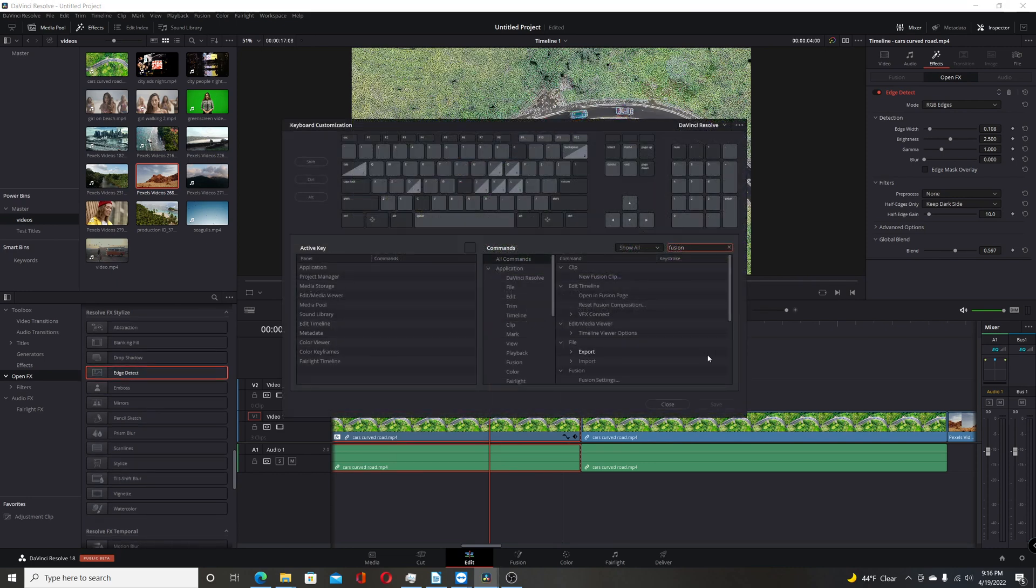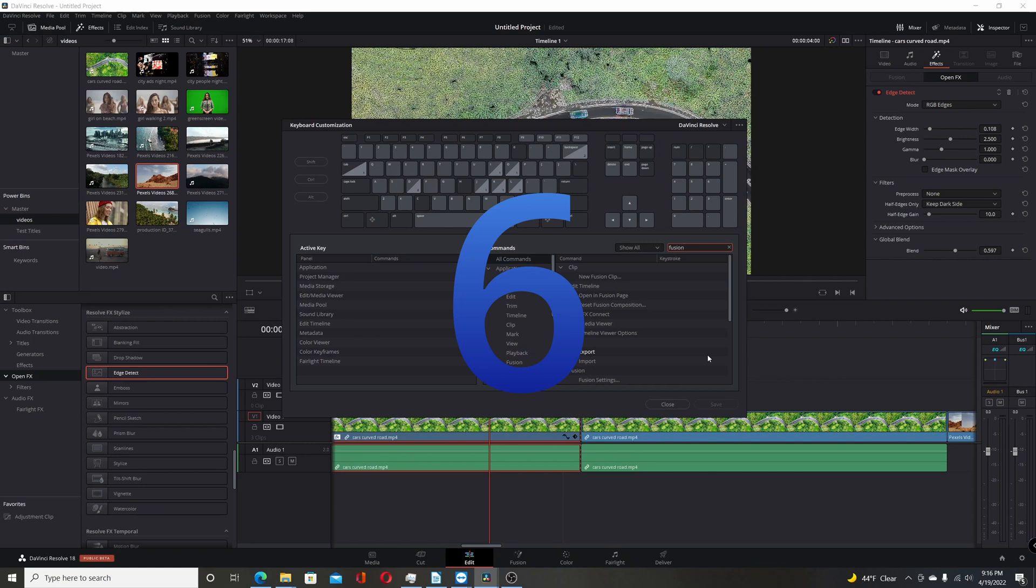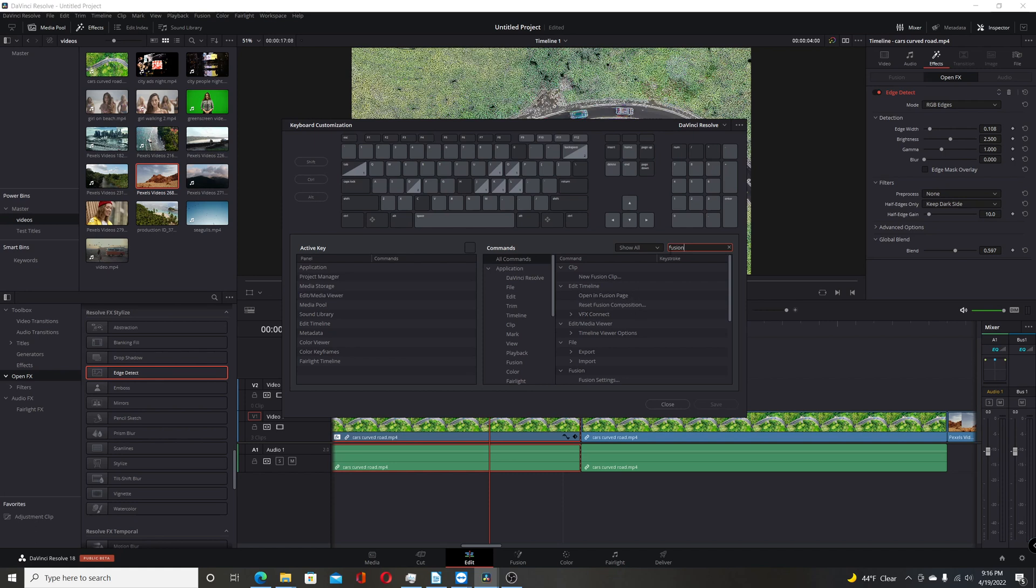Another welcome change in Resolve 18 Beta is the ability to now assign shortcuts to the Open In Fusion and Render In Place. So you come here. If you go into the keyboard customization, type in Fusion in the search box there. You can see now you can add a shortcut to Open In Fusion page and you can also do that with the Render In Place. So that's a very welcome addition. Even though every change in this Resolve Beta isn't major, they are welcome changes.